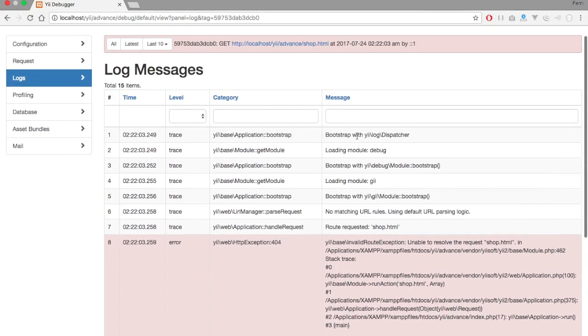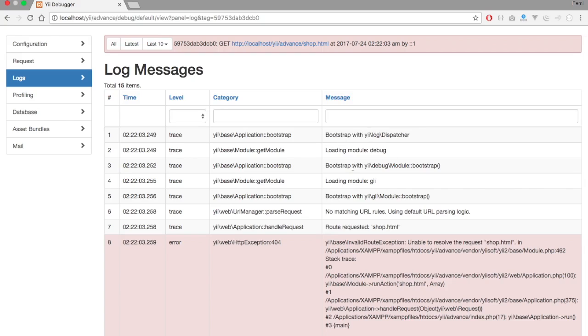Starting from the first page, it says bootstrap with Yii, log, dispatches, loads, loading module, debug, it got loaded successfully. Bootstrap with Yii, it got loaded successfully. Our Yii has well got loaded successfully. Our bootstrap for module, bootstrapping has well got loaded successfully. No matching URL.